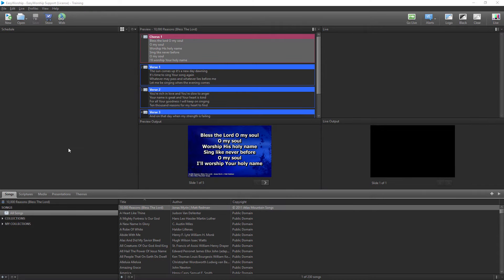There are a few different ways to set a background in Easy Worship, and in this video I'll go through each one for you. To list them: setting the background permanently to a song in the database, setting a default song or scripture background or theme as it's called, setting a temporary background on a song or scripture in the schedule, and changing the theme on the fly.